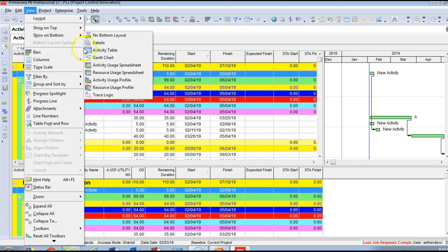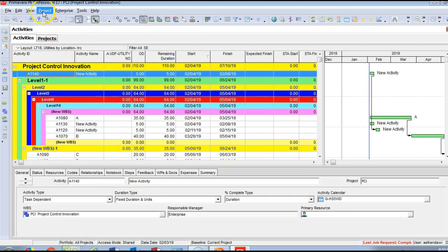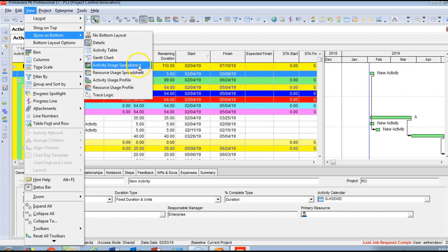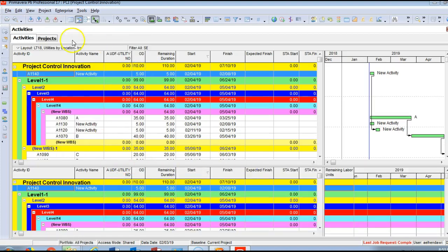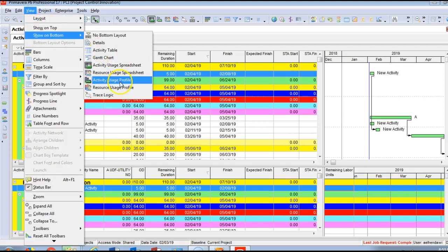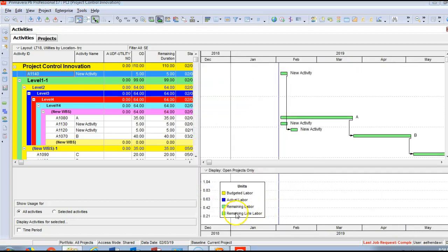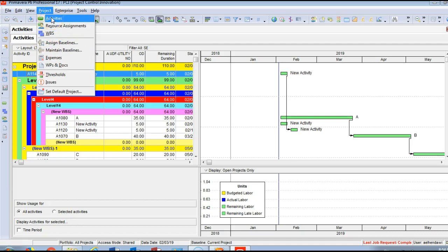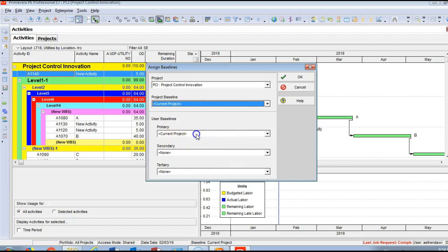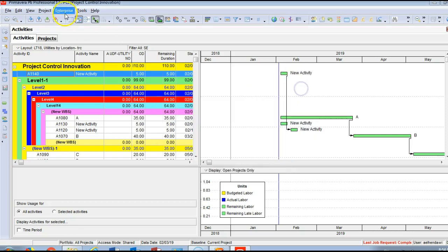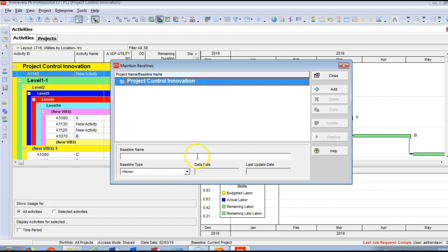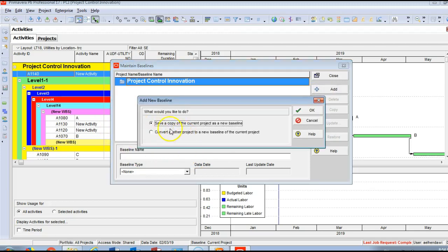Under View you can also show Activity Usage if you have resources, and Activity Usage Profile where you can view remaining labor. Under the Project menu you'll find Activities, Resources, WBS, and Assign Baseline — where you can assign a primary baseline. You can also use Maintain Baseline to save a copy of the current project as a baseline.